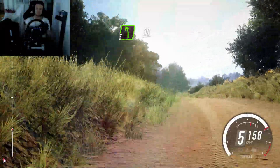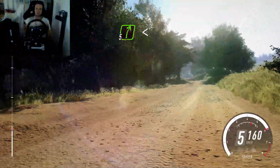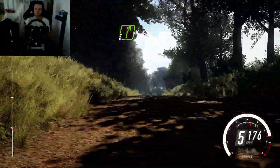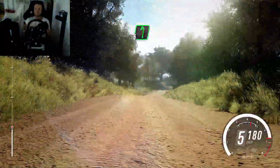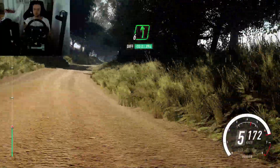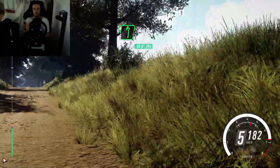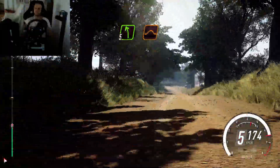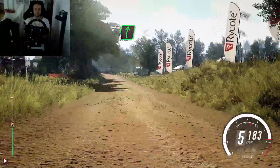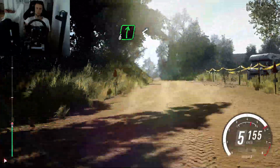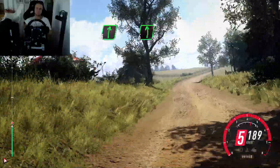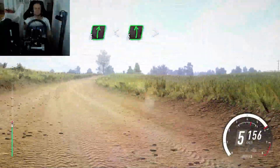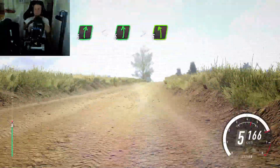30, 5 right long, opens of a crest, into flat left of a crest, 60, turn, 5 left of a jump crest, and 6 right long, opens of a crest, into 6 left, extra long, tightens 5.